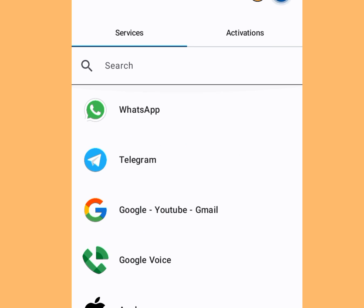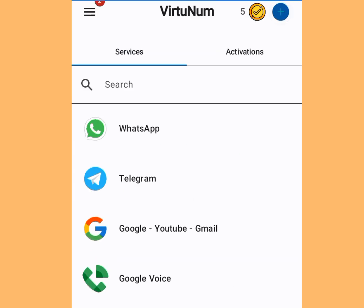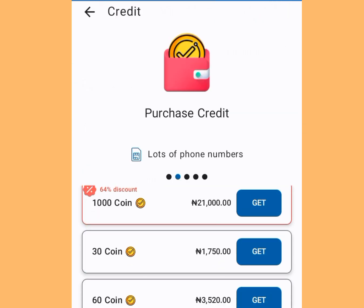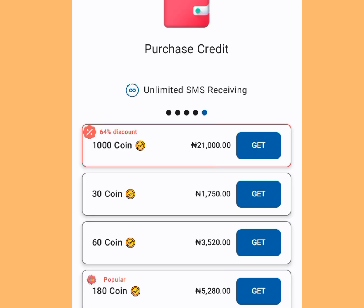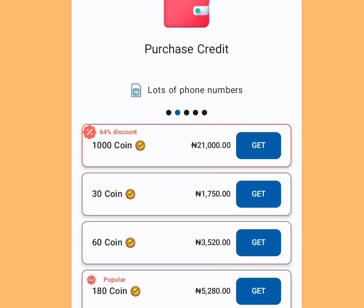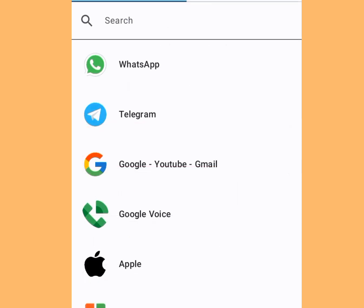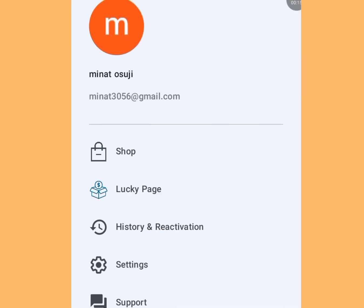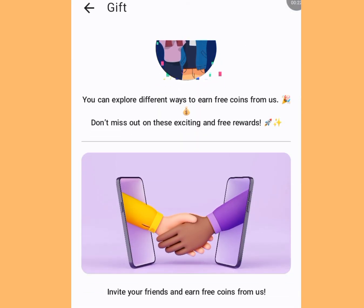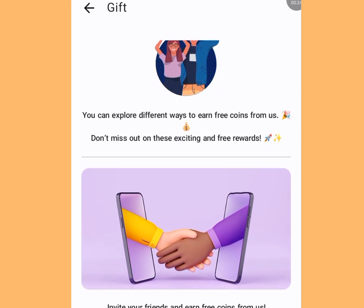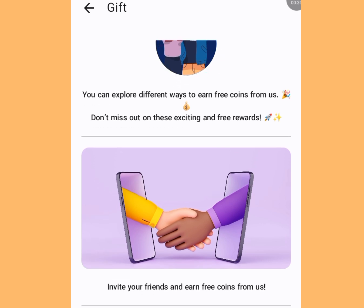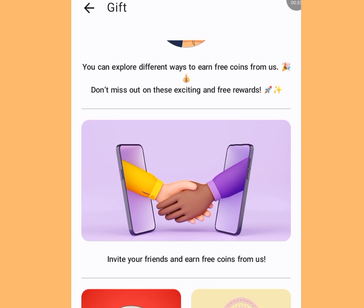Once you have installed and opened Virtue Norm, you can see a number on the home screen. Tap the logo and you'll see that you need coins to get a phone number. Go back, tap the three dashes on the left, then tap the Lucky Page. It says you can exploit different ways to earn free coins — don't miss out on these exciting free rewards.